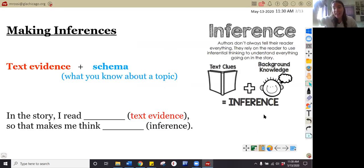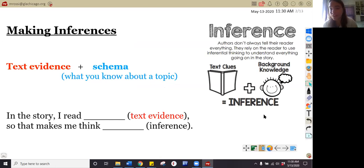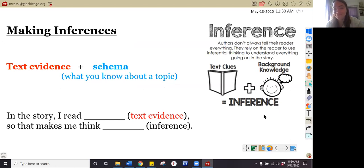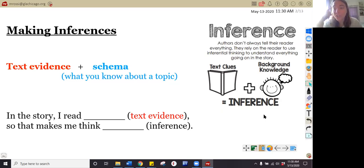We're going to talk about making inferences. Today, we're going to make inferences, and you should already know what two things you need to make an inference. Pause your video and tell me what two things you need to make an inference now. You should be experts at this — you should have said text evidence and schema. We need text evidence and schema. Schema is what you know about something.